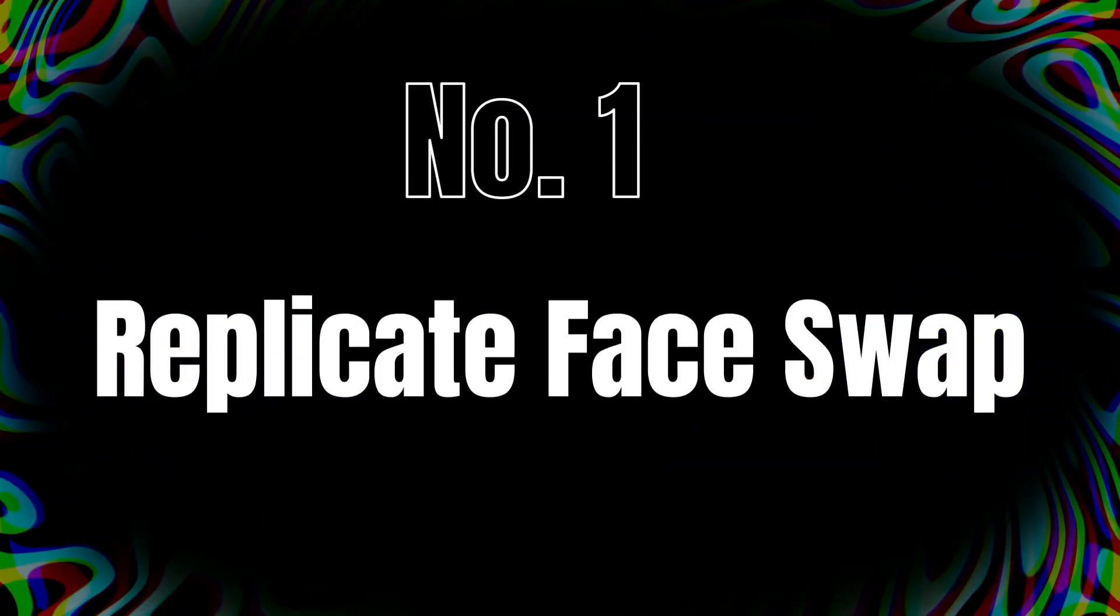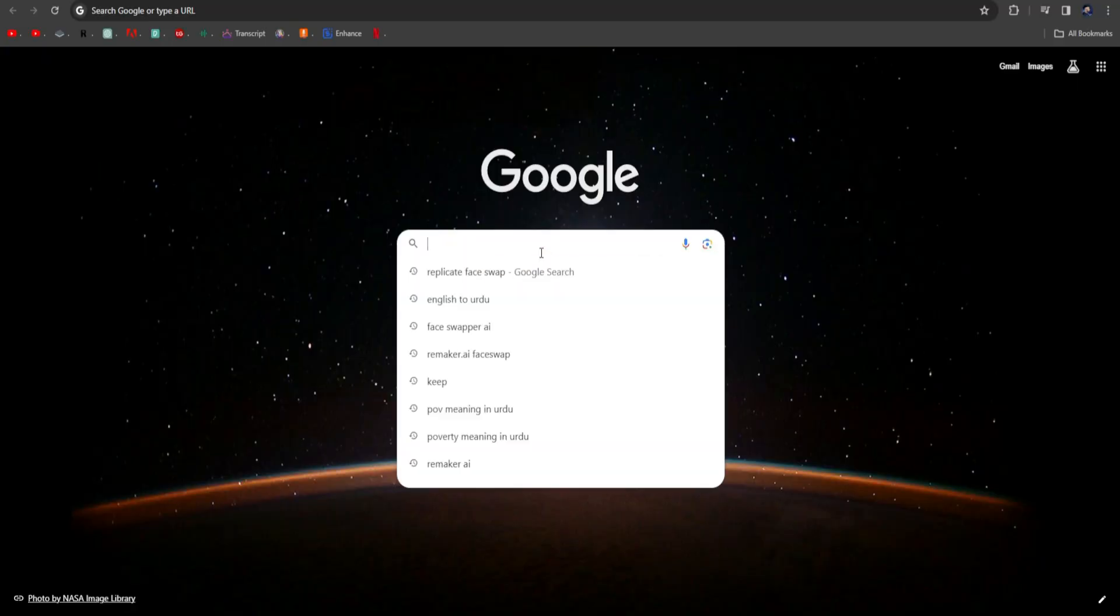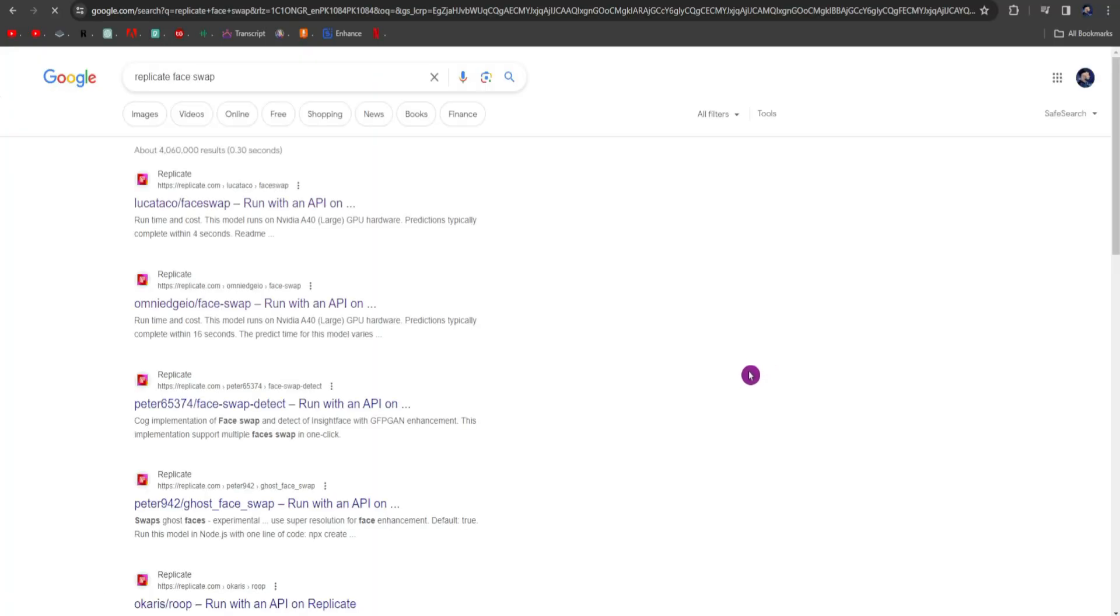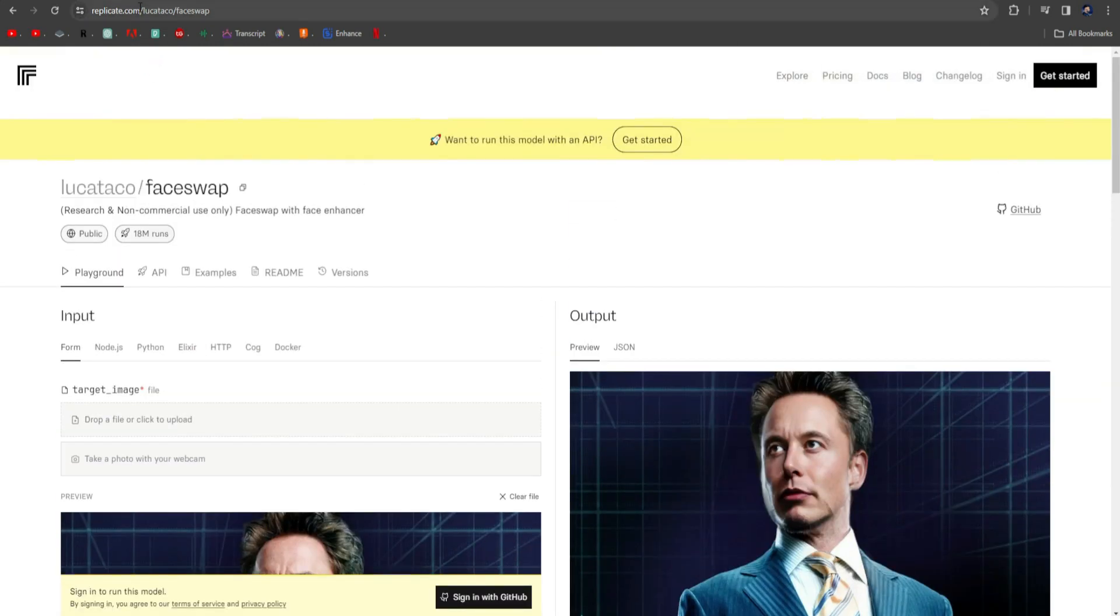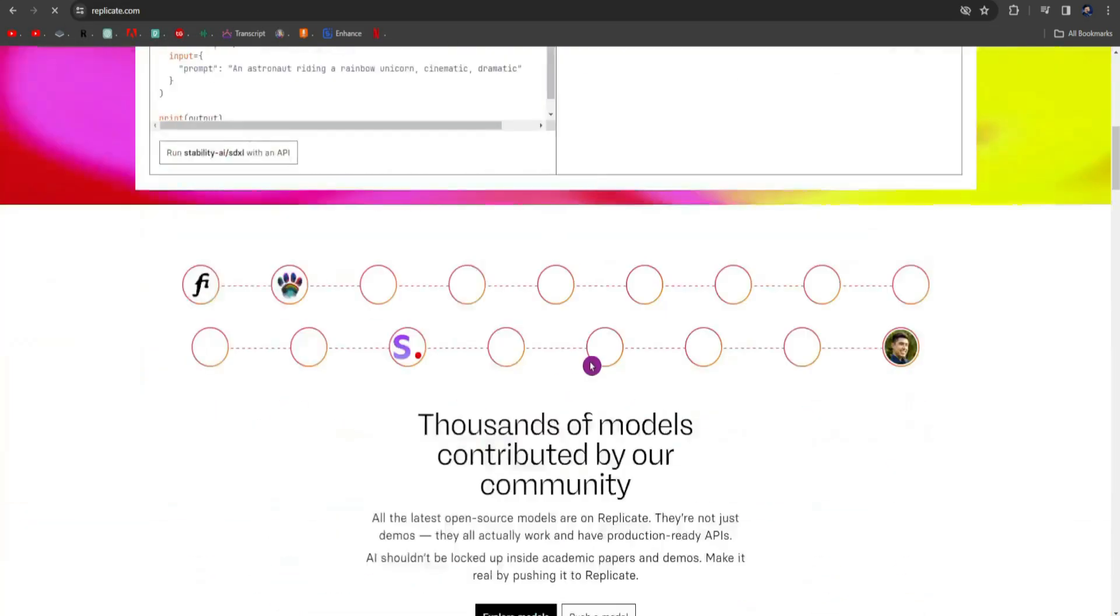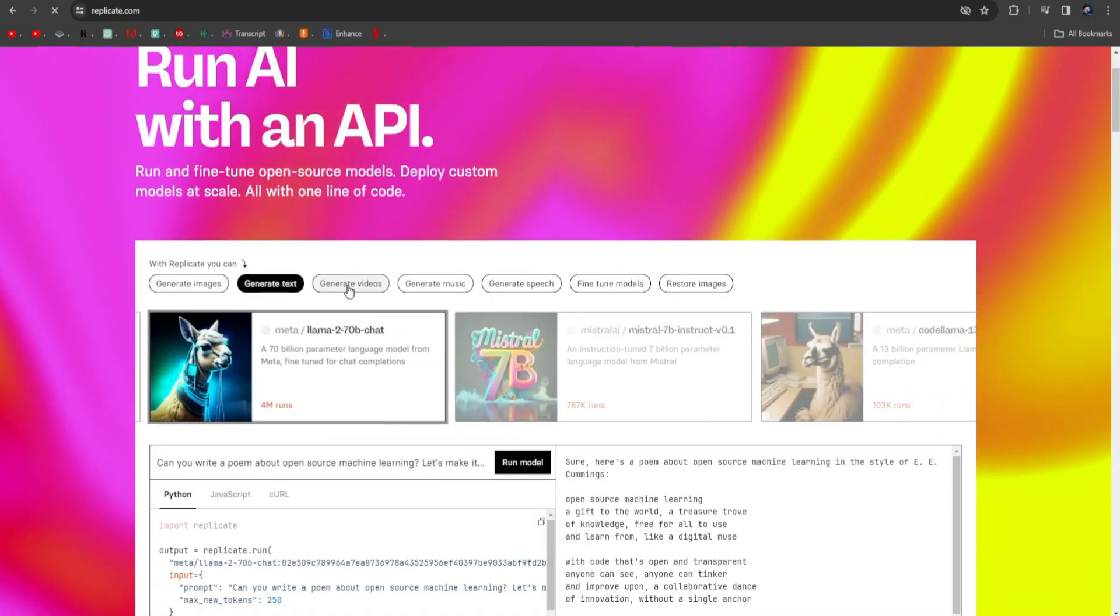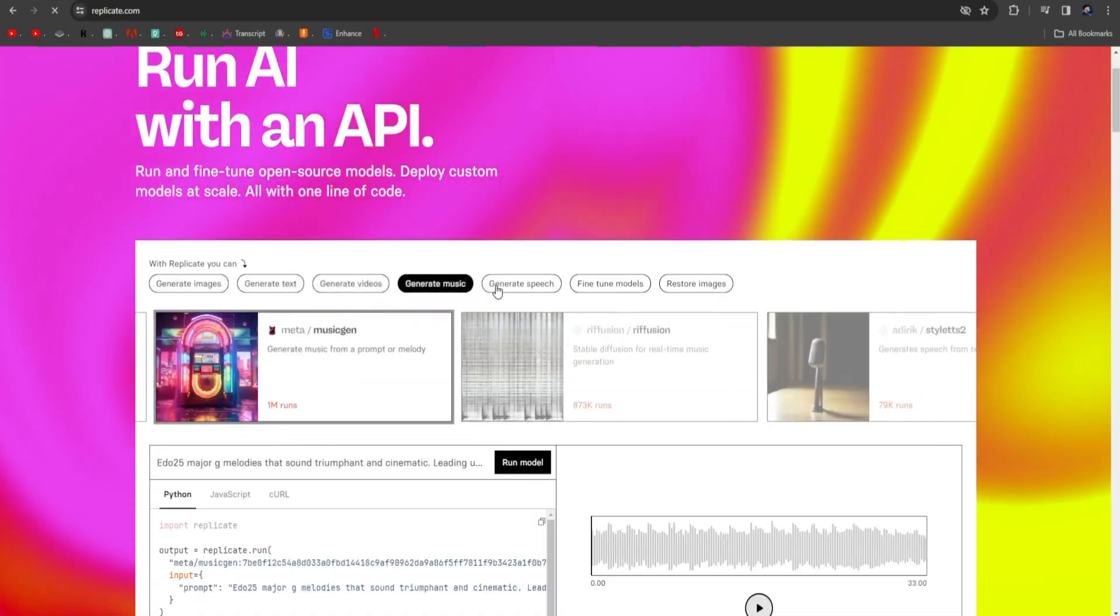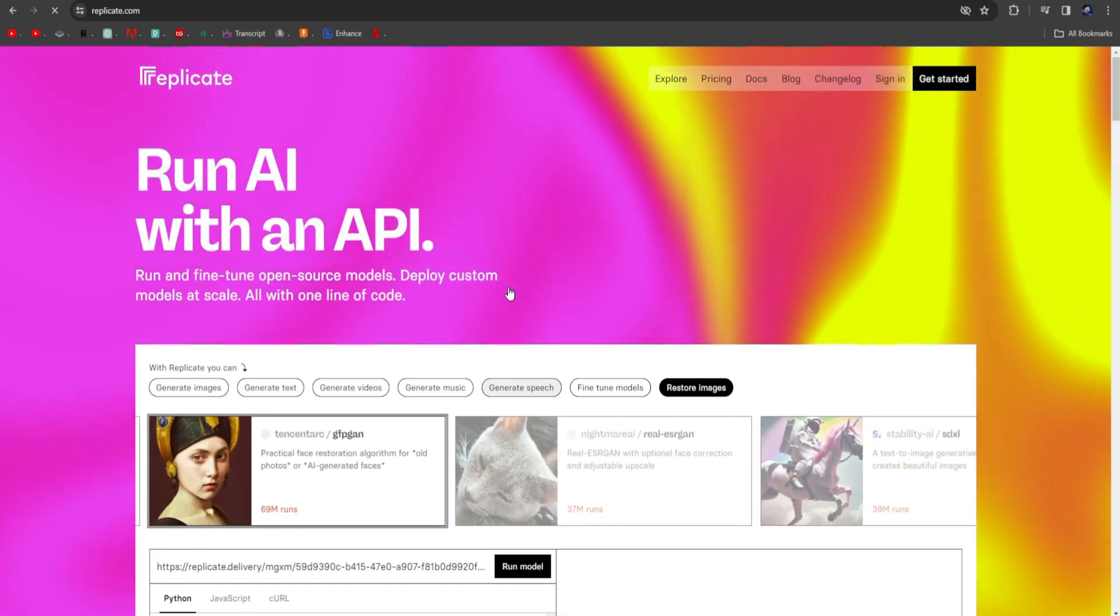Tool number 1, Replicate Face Swap. For this, you have to search on Google Chrome, Replicate Face Swap, and open the first website. Replicate is not only a face swap website, but it is also a whole hub of AI tools. Just visit replicate.com. Here, you can see many of their tools, which work perfectly.